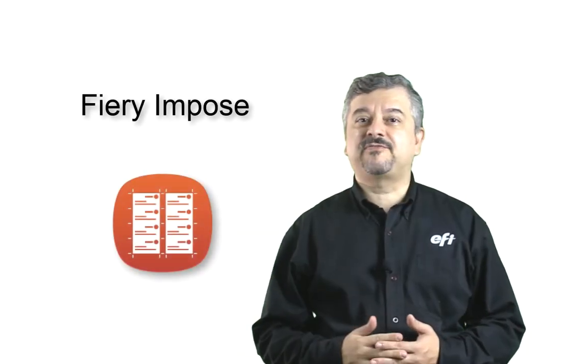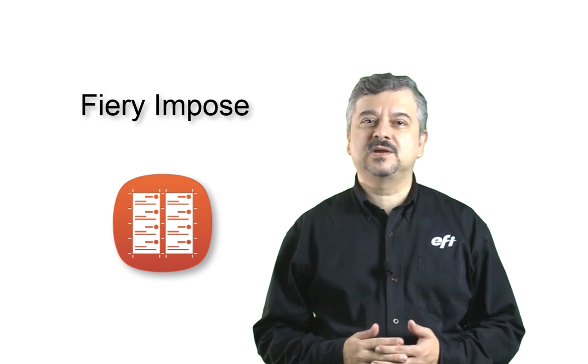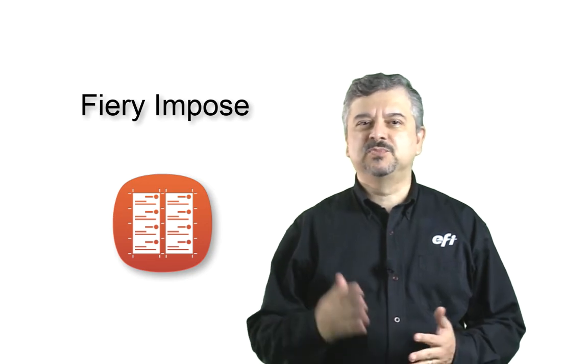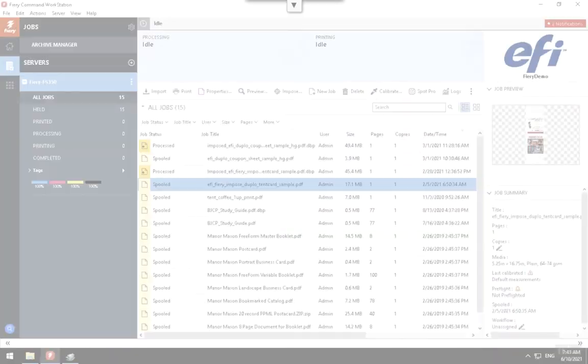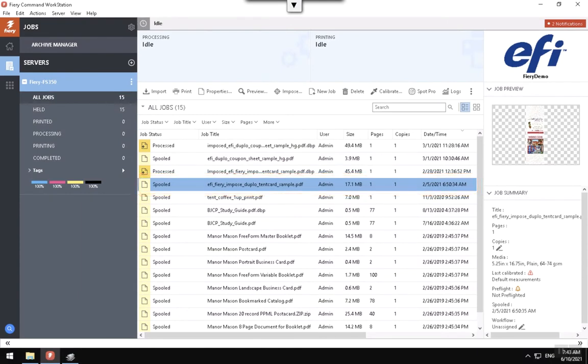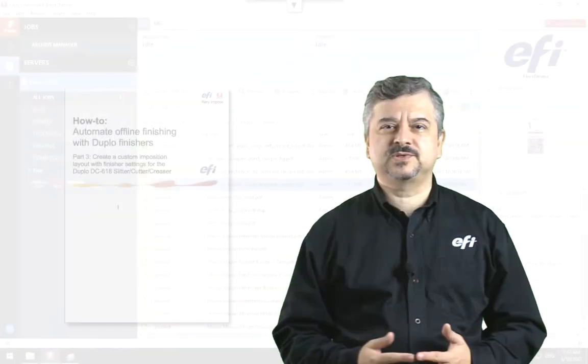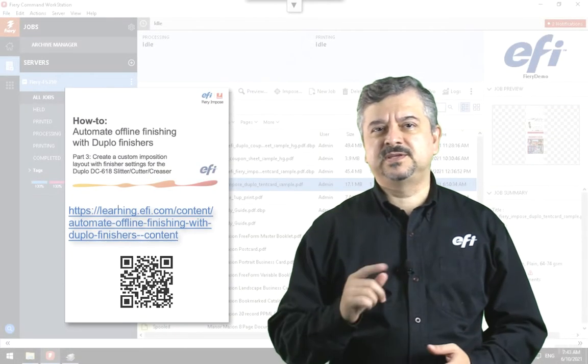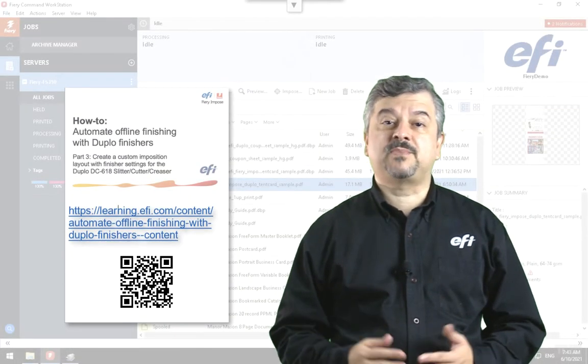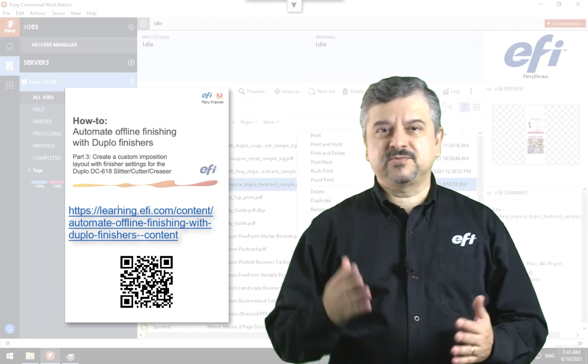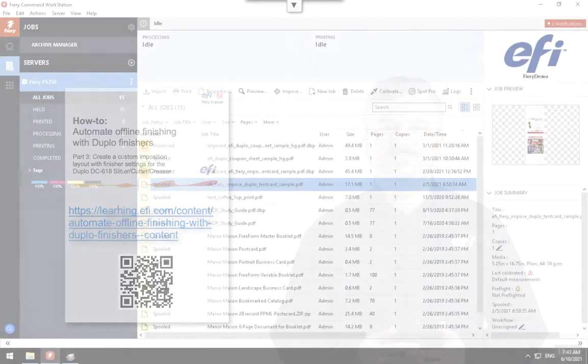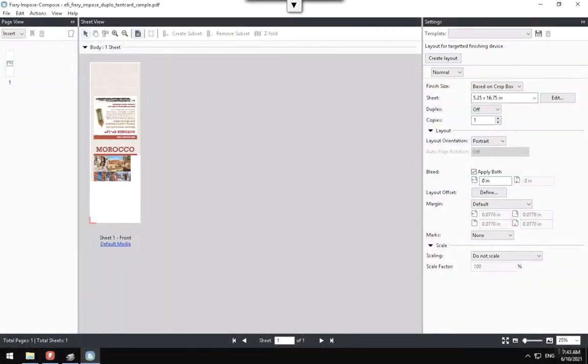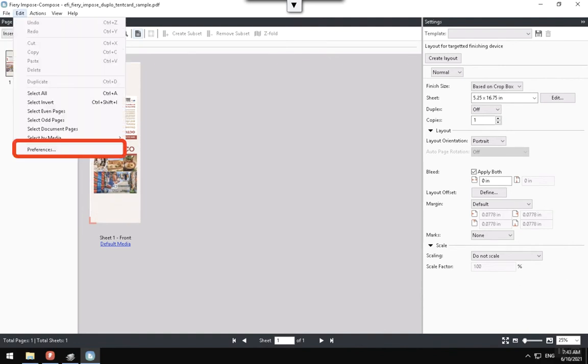Let's configure the Fiery Impose preferences to work with the Duplo DC68. Select the tent card job on the Fiery Command WorkStation queue and choose the Fiery Impose option. This document can be downloaded from the Part 3 how to guide from this location. Once the Fiery Impose window appears, go to the File menu and select Preferences.